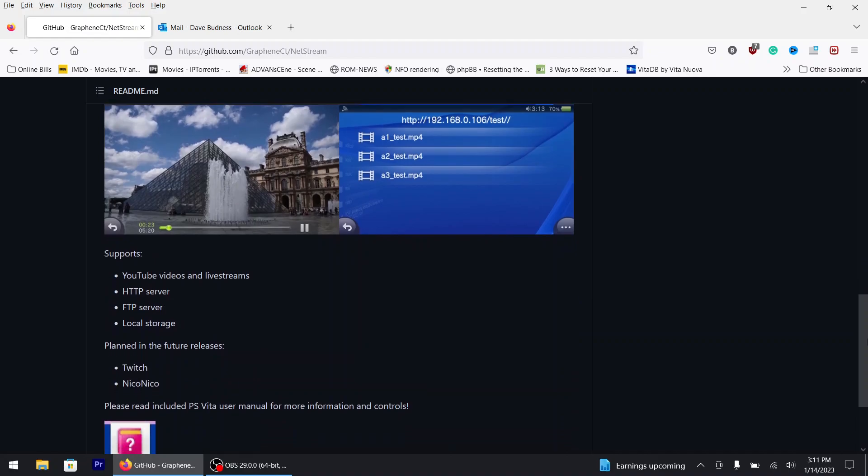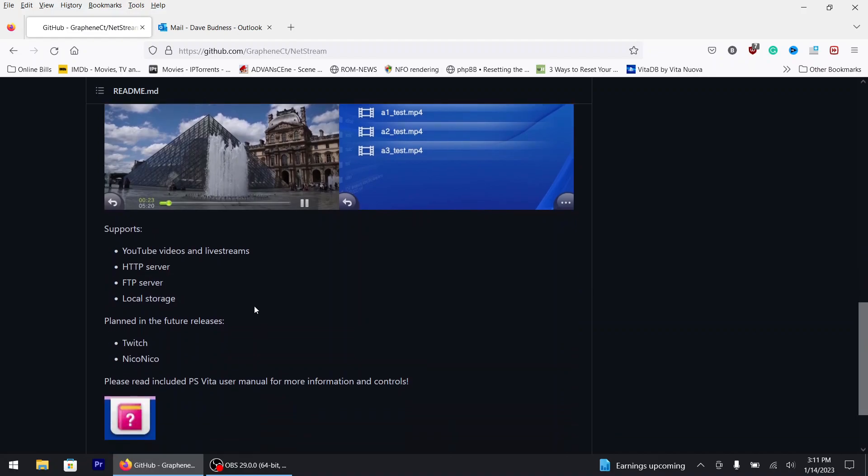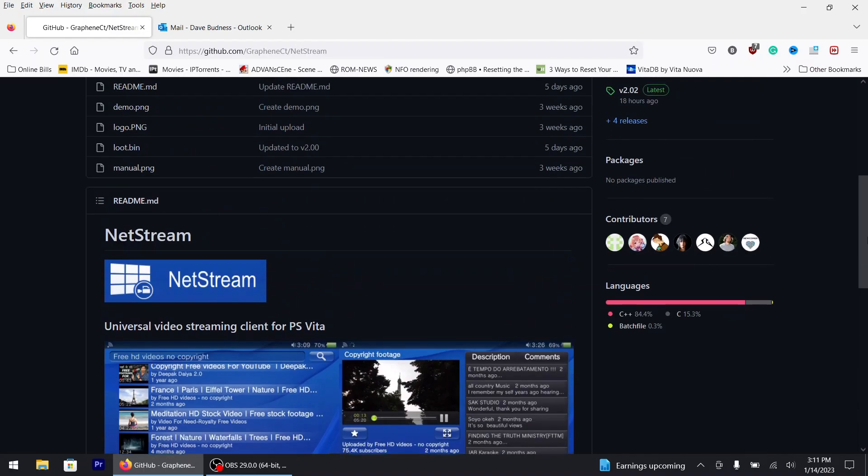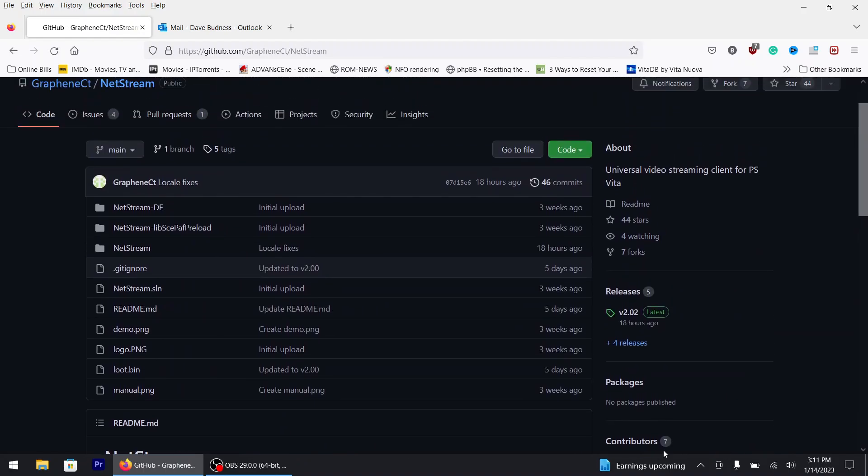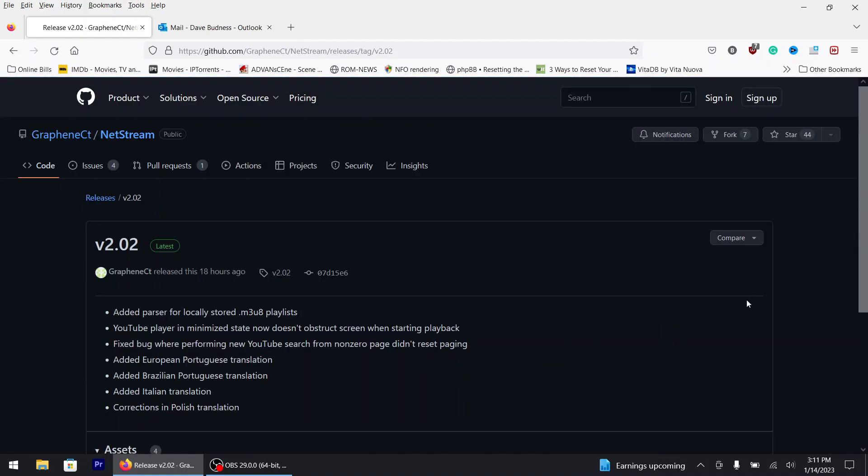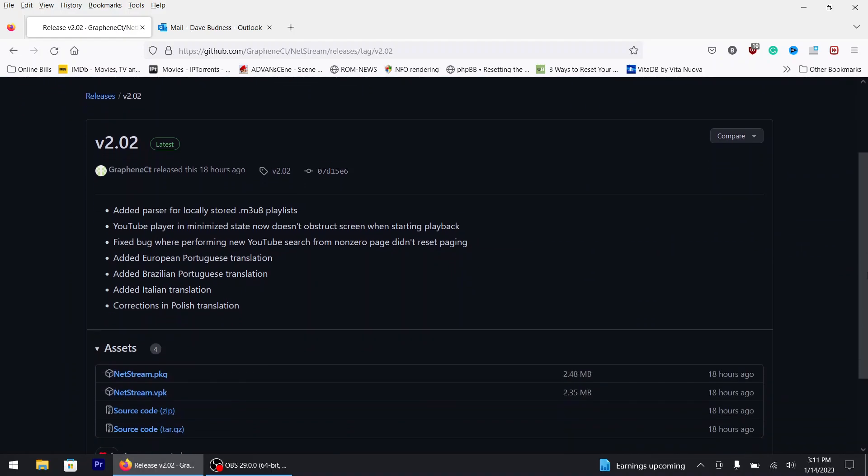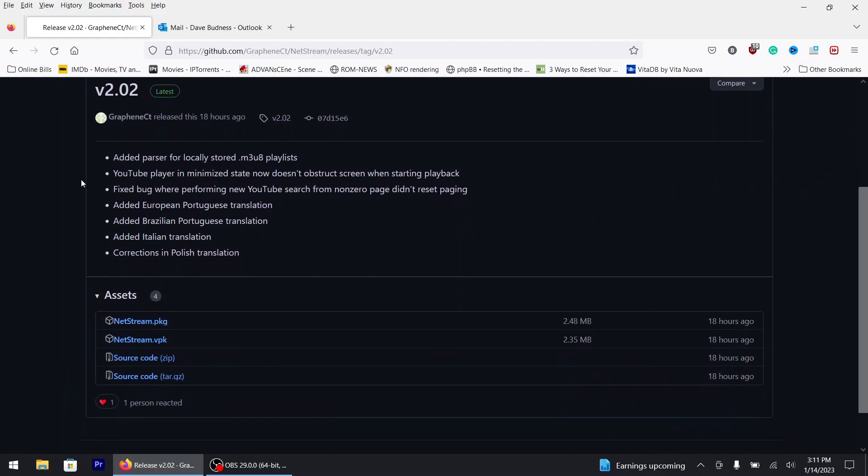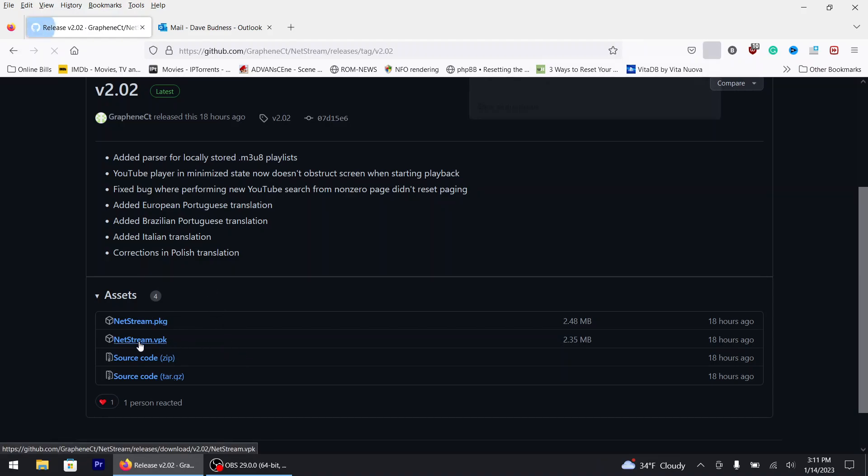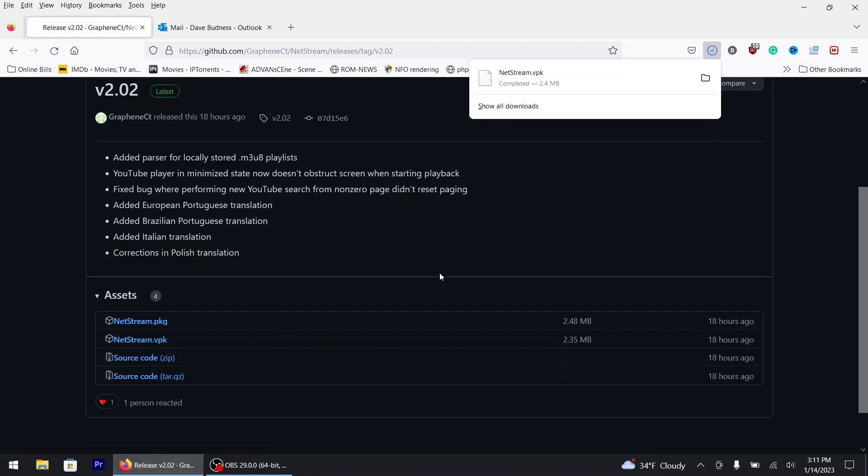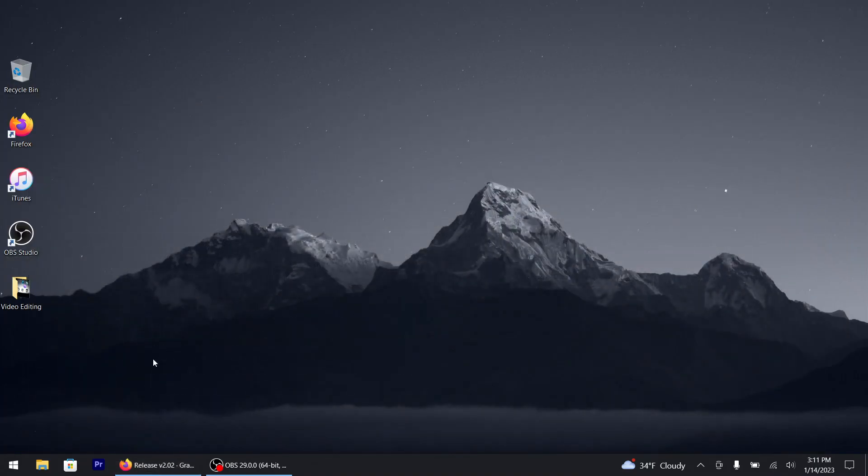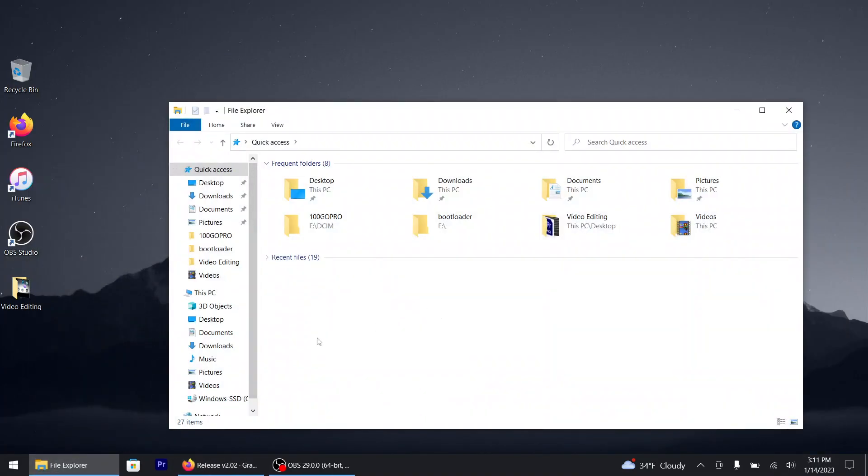We'll get this thing installed. I'll leave the link in the description below as always. It's been updated 18 hours ago, so this is version 2.02. It tells you what's been added and what's been fixed. I'm going to download the VPK.